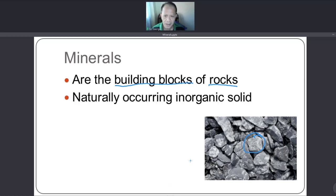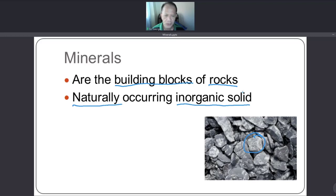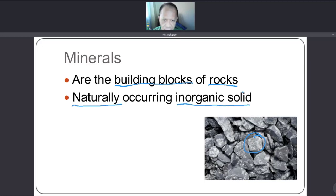Minerals are naturally occurring inorganic solids. When we say naturally, they are not man-made — they can be found in our environment, in nature. When we say inorganic solid, those are chemical compounds that are not found in living organisms.